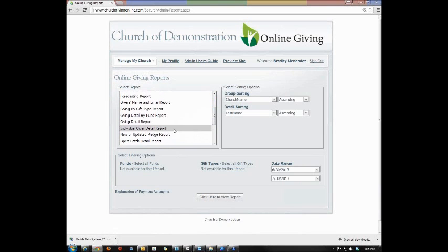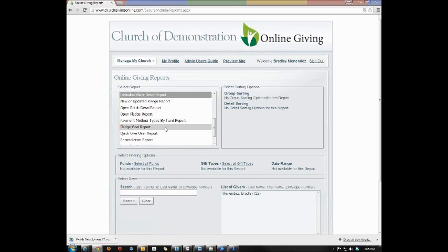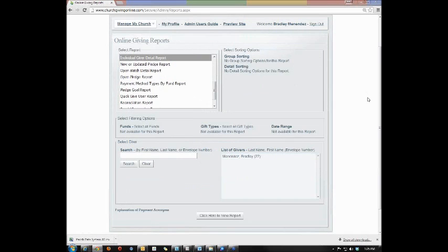First is the individual giver detail report. That's a detailed report that shows all the information and all the history of one individual inside the online giving program.